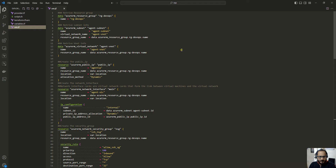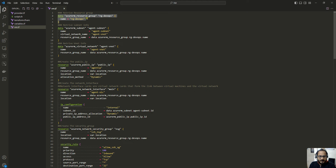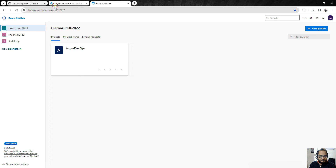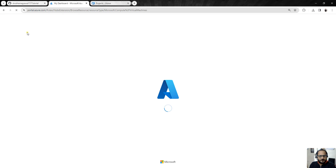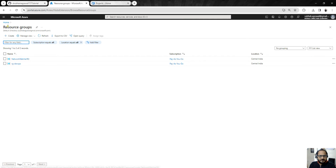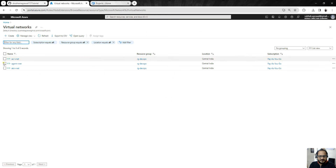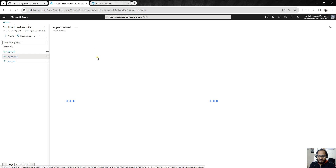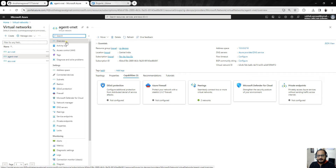The first thing in vm.tf is a data source block. The data source block is helpful when something already exists on Azure cloud and you want to retrieve configuration or values of those resources. In my case, I already have a resource group and I want to configure this virtual machine under a particular virtual network called agent-vnet. I have already created this virtual network. If you want, you can also create these things with Terraform.